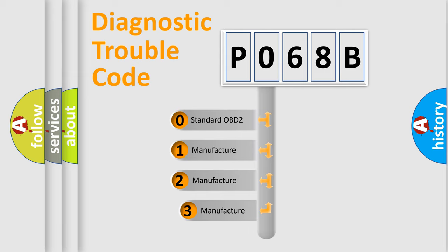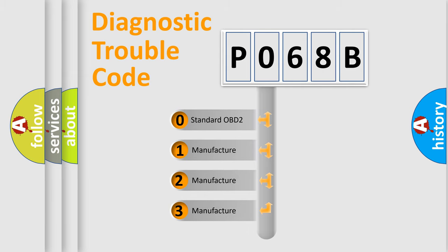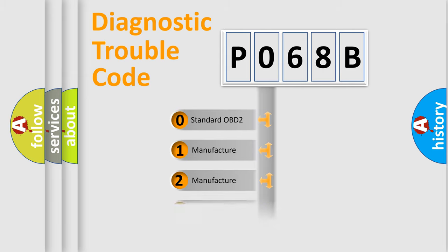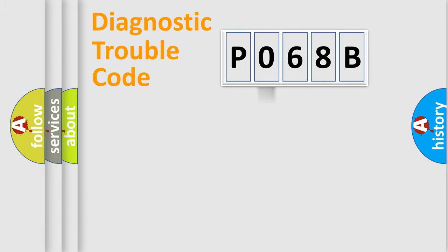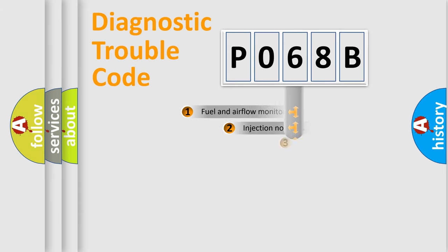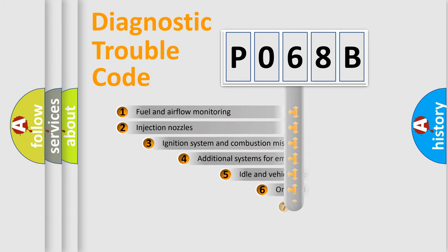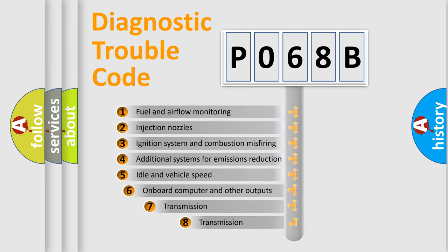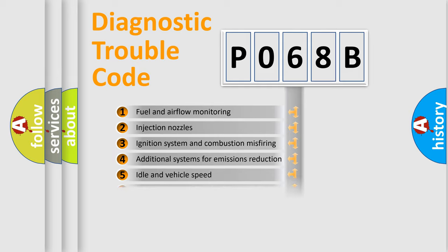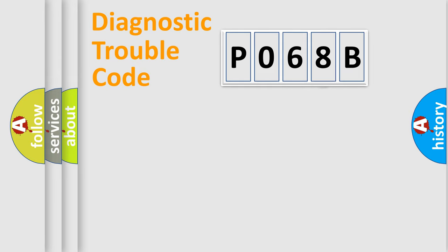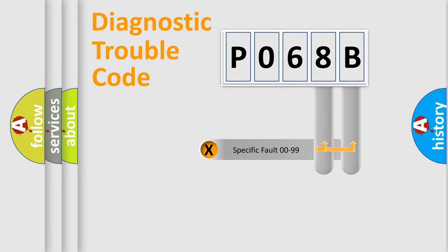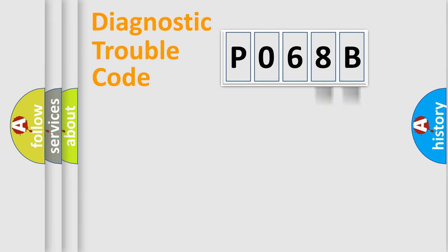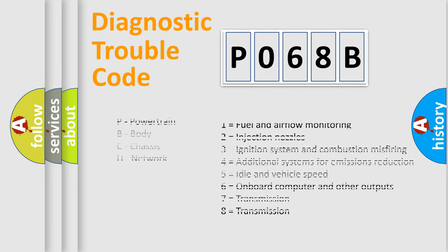If the second character is expressed as zero, it is a standardized error. In the case of numbers 1, 2, or 3, it is a more precise expression of a car-specific error. The third character specifies a subset of errors. The distribution shown is valid only for the standardized DTC code. Only the last two characters define the specific fault of the group. Let's not forget that such a division is valid only if the second character code is expressed by the number zero.